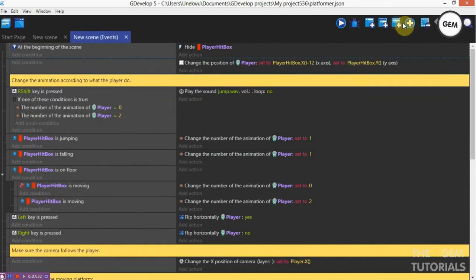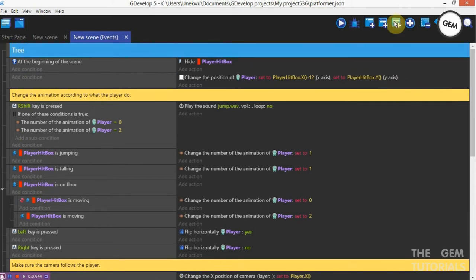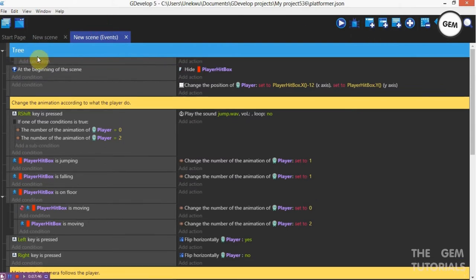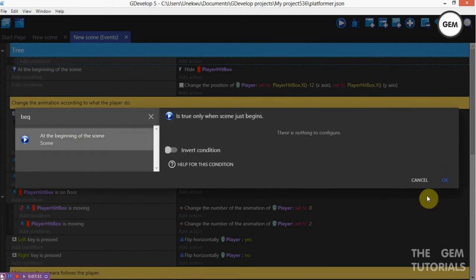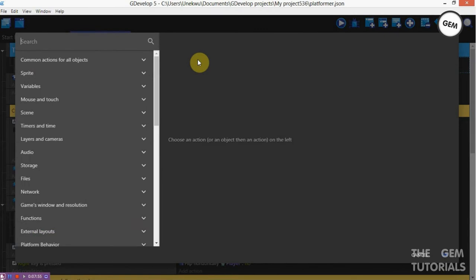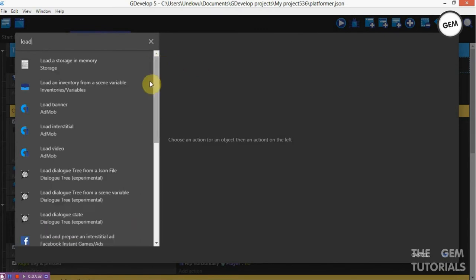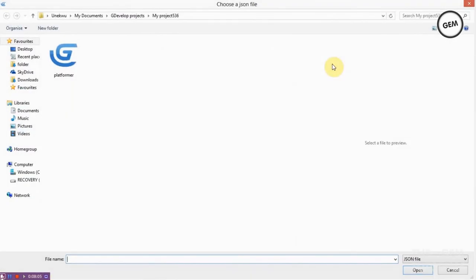Add a new group and name that 'Dialog'. Now add a sub-condition — add a condition: beginning of the scene. At the beginning of the scene, add an action — you need to load the dialog.